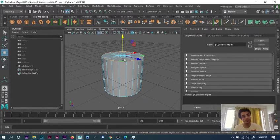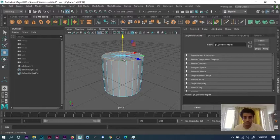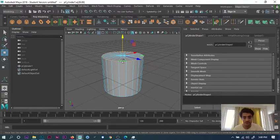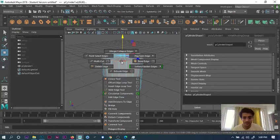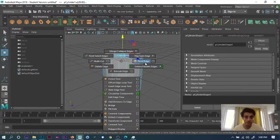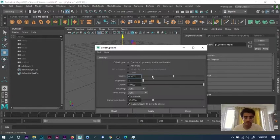What you can do is press Shift on the edge. Keep your cursor on the edge, keep pressing Shift, press left click, then right click, and go into Bevel Edge. Or you can just go into the options and select whatever you want.